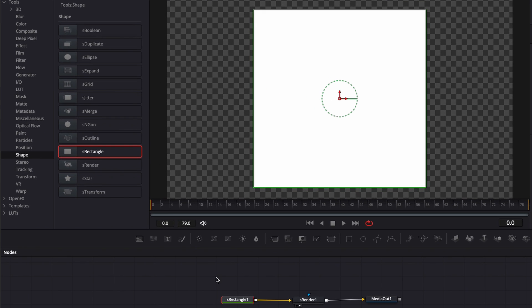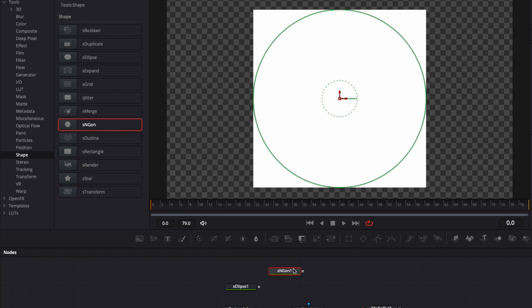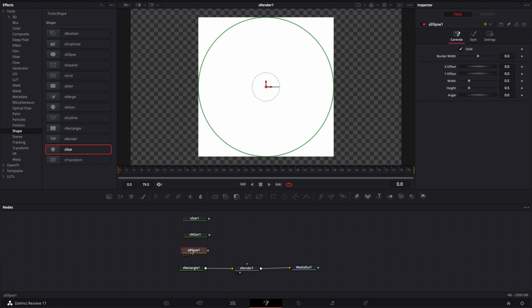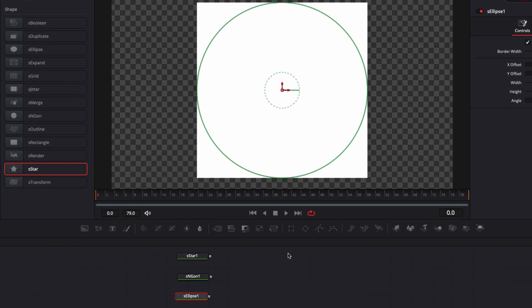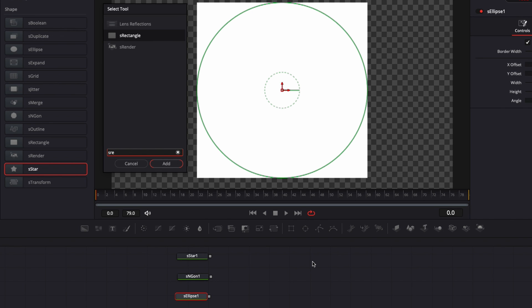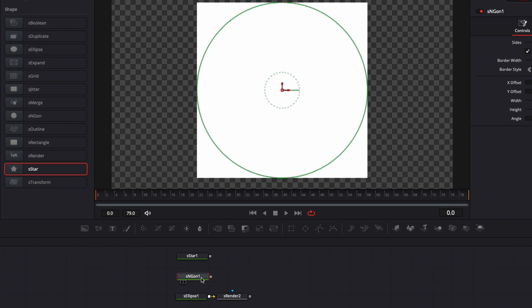You have a couple of shapes you can choose from. You have the ellipse, which is basically a round circle. You have the S-gon, which is basically an octagon, and you have the star. So right now I'm just going to add an S-render to each of them so you can see them. The quick way to add any node is to hit shift space and then look for what you're looking for, S-render in this case.